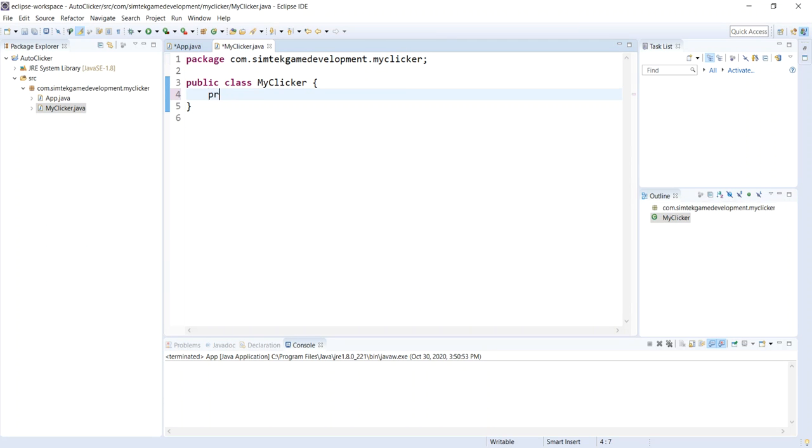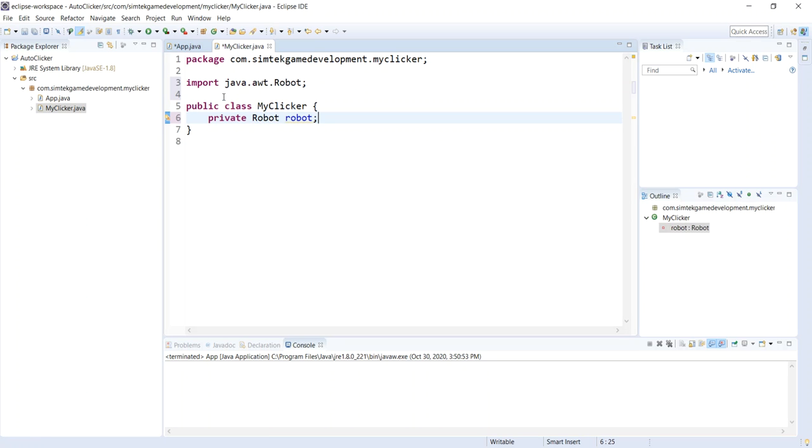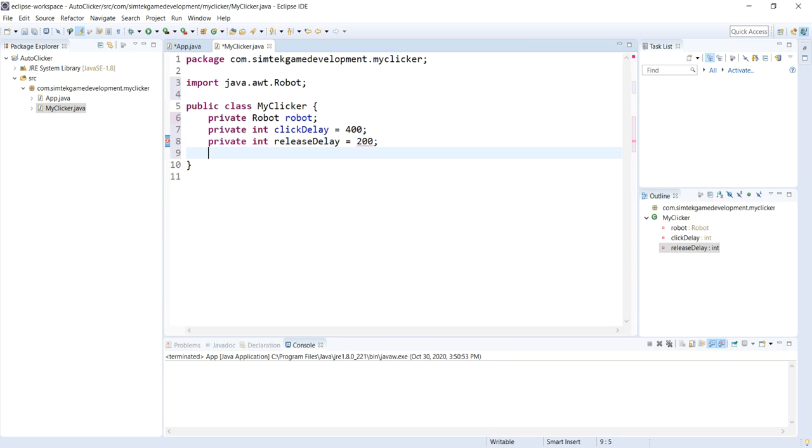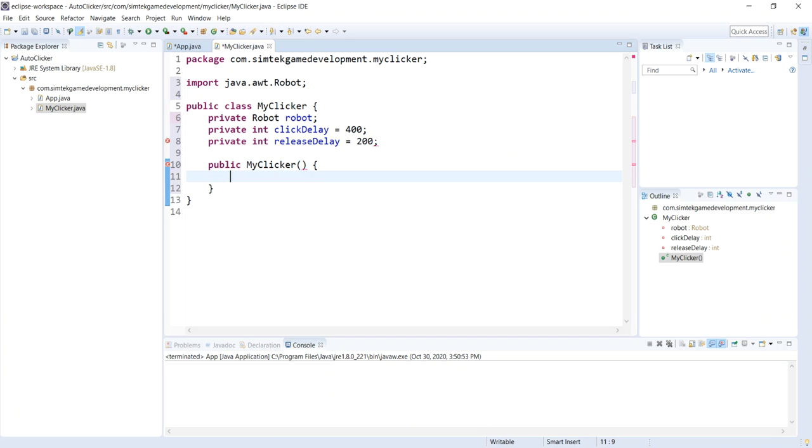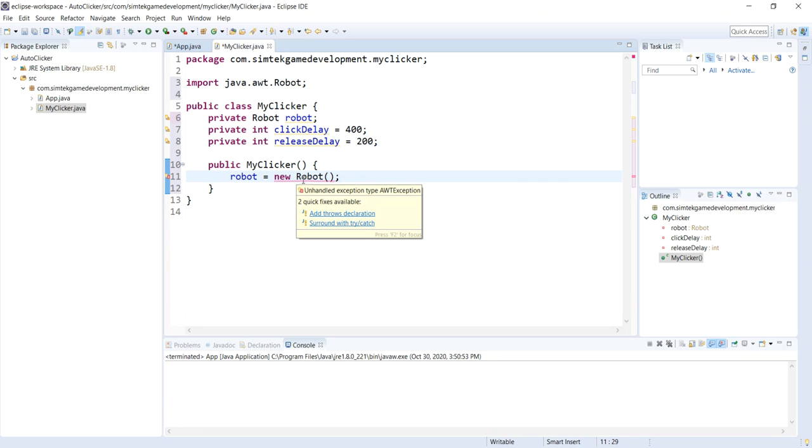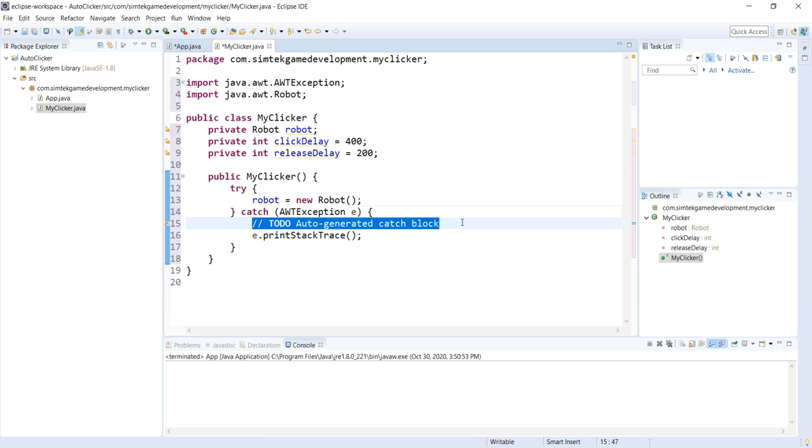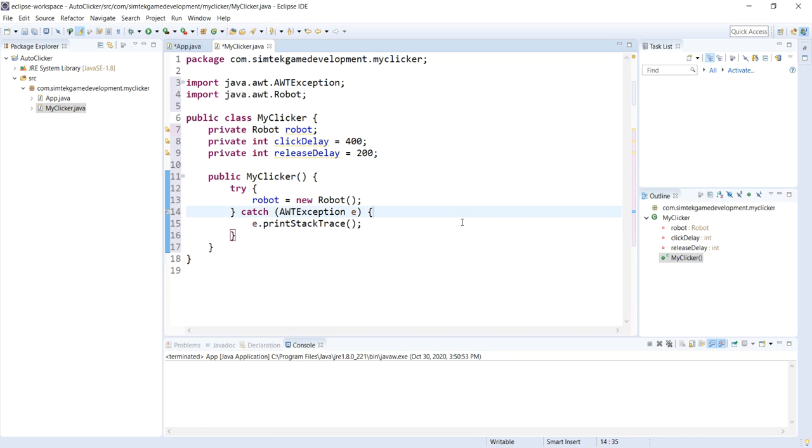I'm going to use a robot class. It comes with Java AWT. This is great for software testing. I'll do a control shift O. It's under the AWT package. We're going to get two member variables. We'll do a clickDelay, 400, and then a releaseDelay, 200 milliseconds. Now we need a constructor. Public MyClicker, open and close brackets. We will instantiate our robot. That is going to want to be in a try-catch. So just hover over that and hit surrounds with try-catch. Get rid of the to-do. We have done enough there.